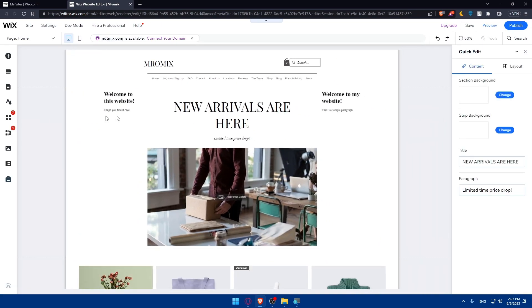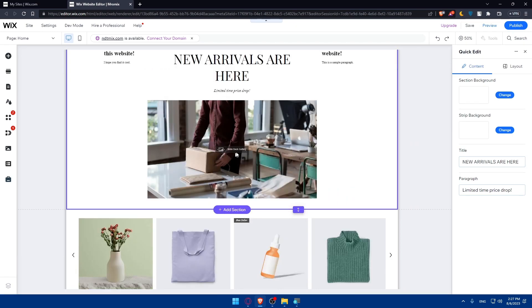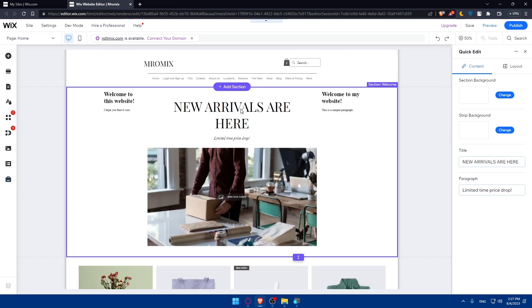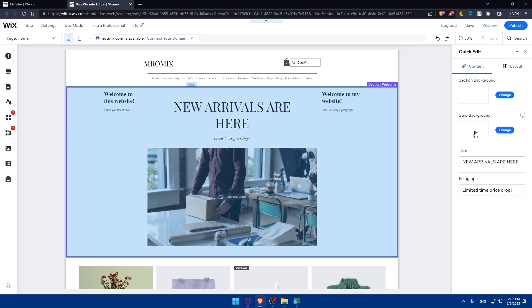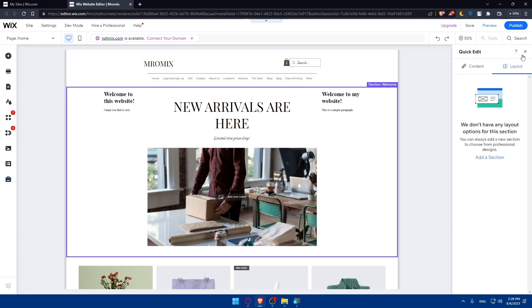When you click on 'Quick Edit,' you'll be able to edit various sections of the page. On the right panel you can slide the gallery, change the font, and do everything in the quick edits. The panel includes options for content, section background, stripe background, title, paragraph, and layout. However, that's not what we want here — we want to actually edit the header.